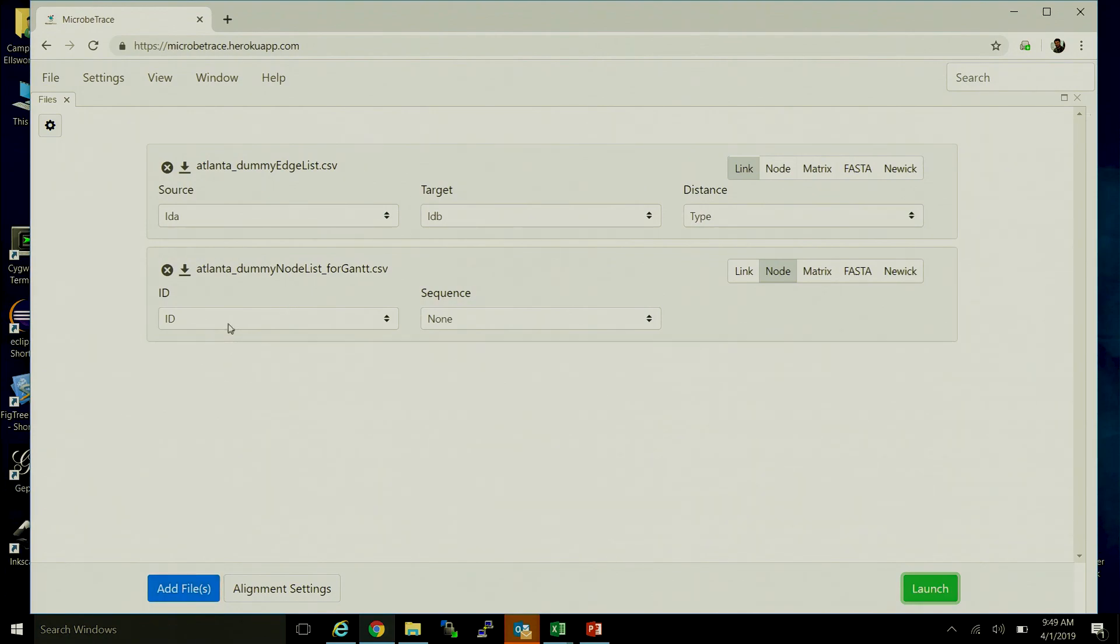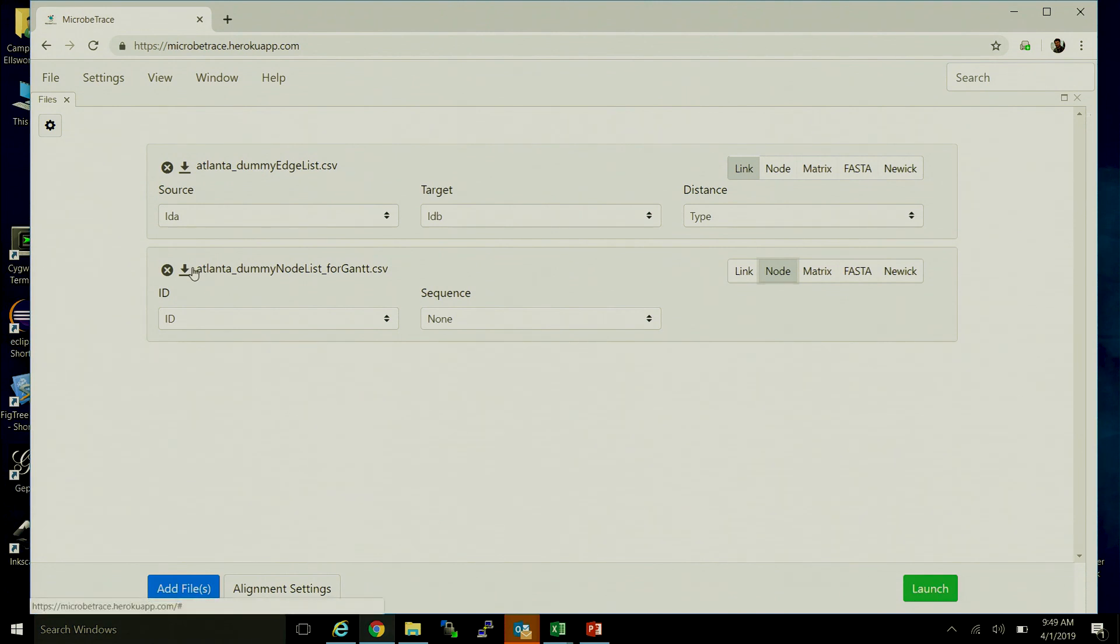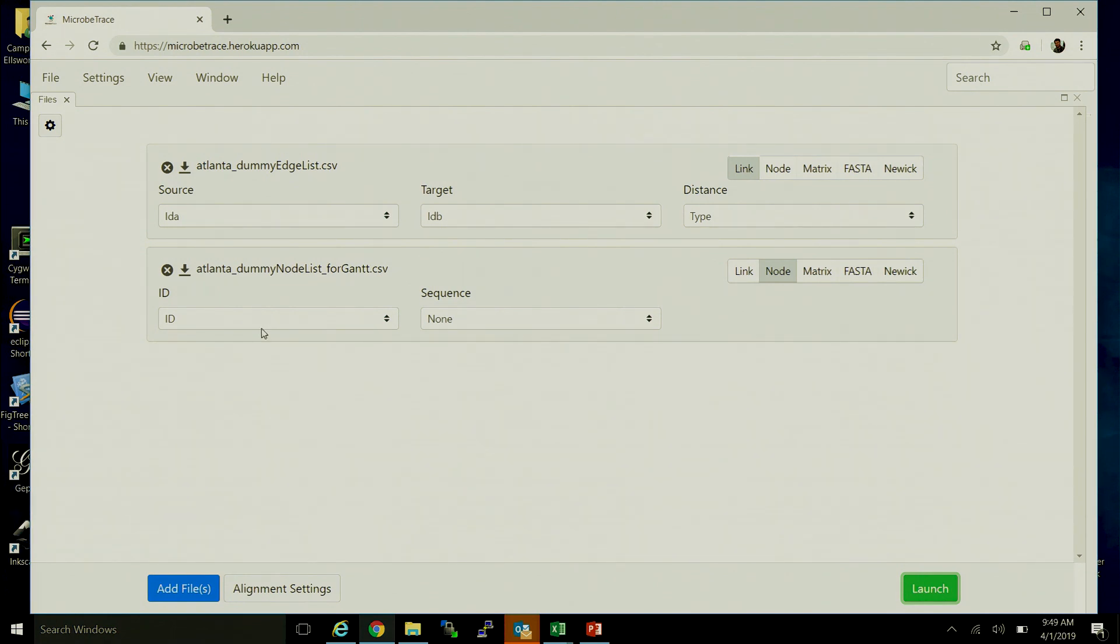We'll call that a node list. You can see I've selected the node button here off to the right. For each file, you'll need to indicate where the IDs are that are relevant to that file type. So for a node list, we really only need to know what the actual unique ID is for each individual.